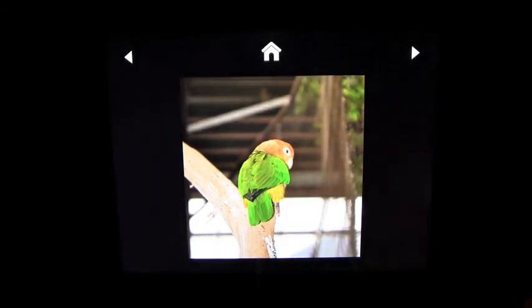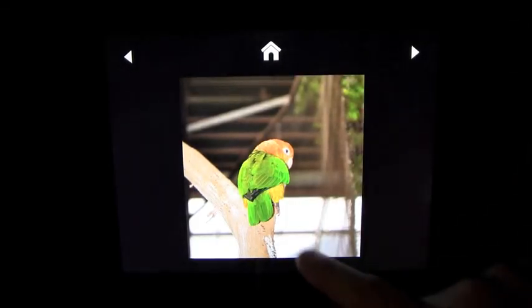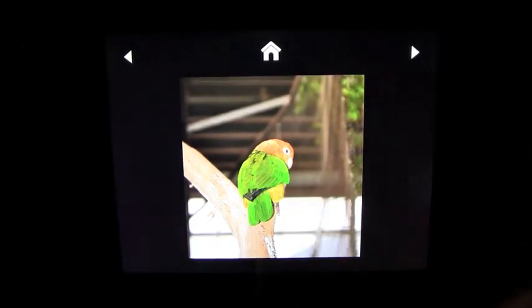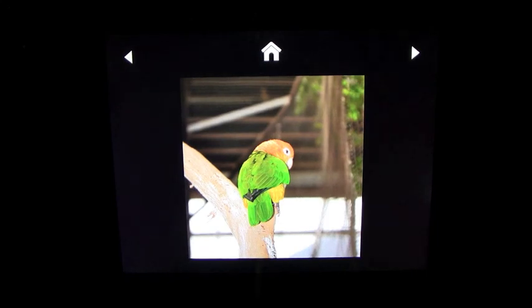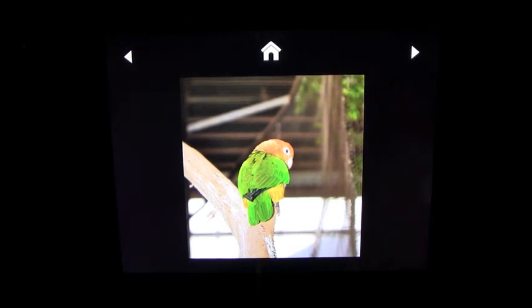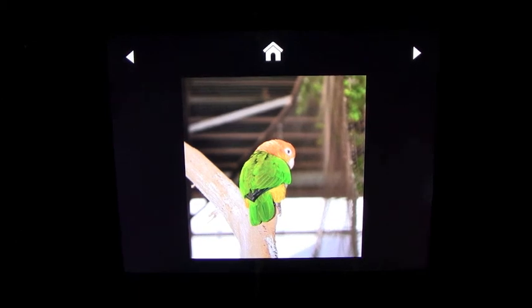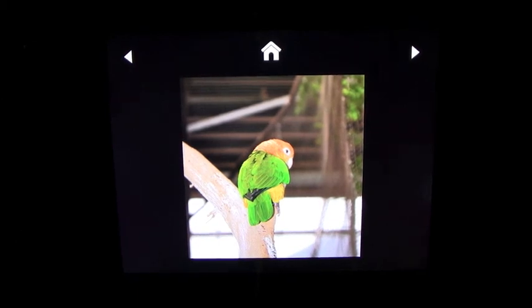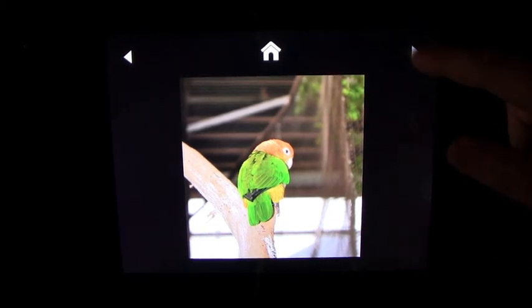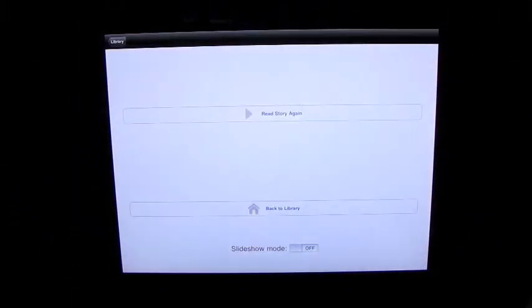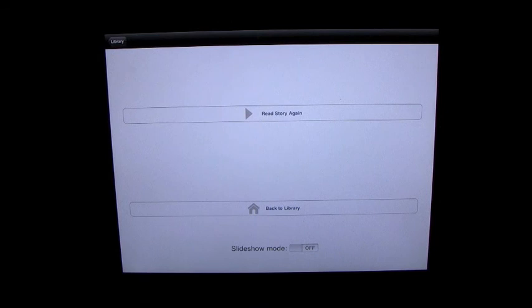And this one will be my voice with no text on the screen whatsoever. When we went to the zoo, we saw this very pretty bird. He was orange and green and yellow and he made me smile. And that's it. And obviously you continue to go through that, read the story again, back to the library.